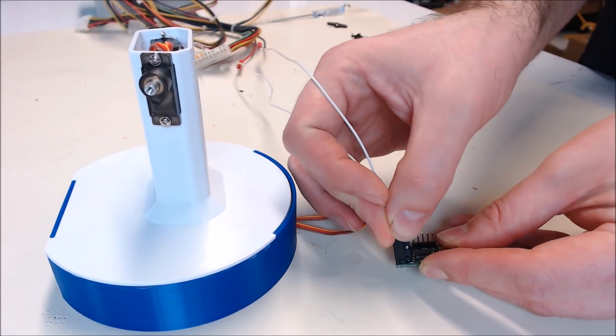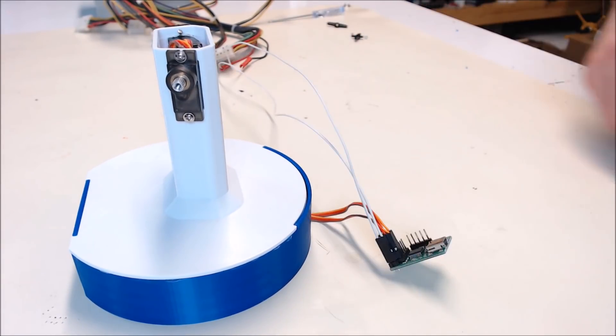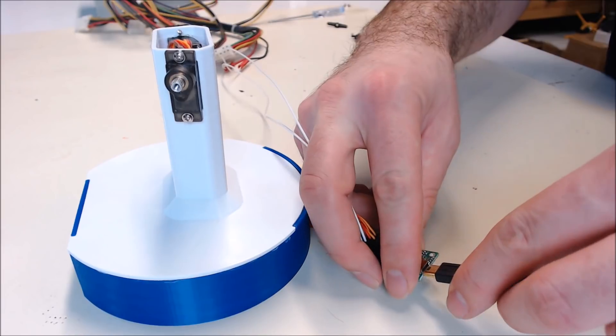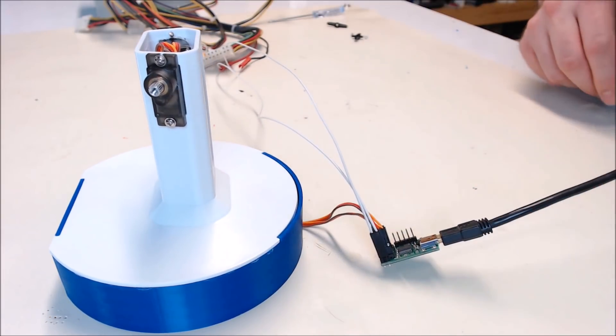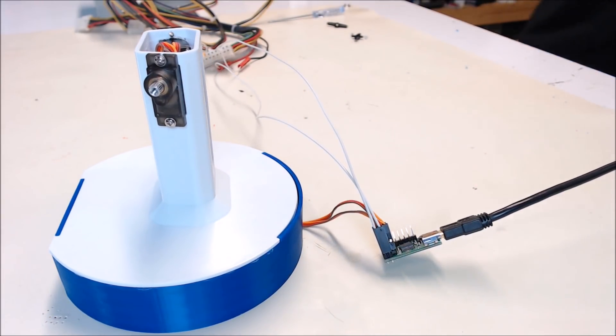Now plug the power into your servo board. Remember again, the outside pin is ground. Cable up your controller via USB to your PC and then turn your power on.